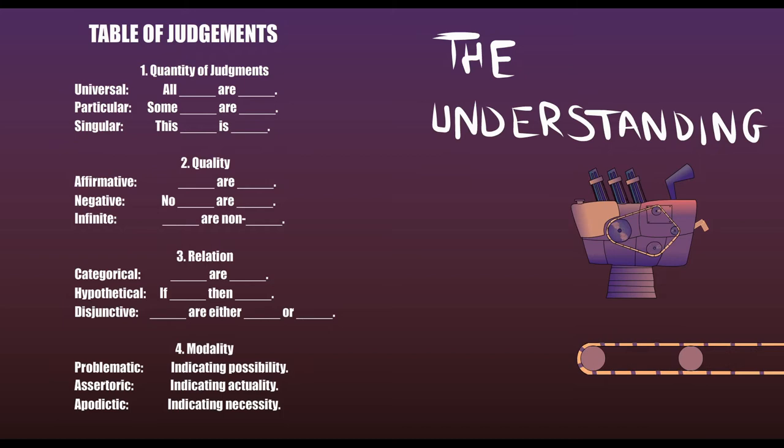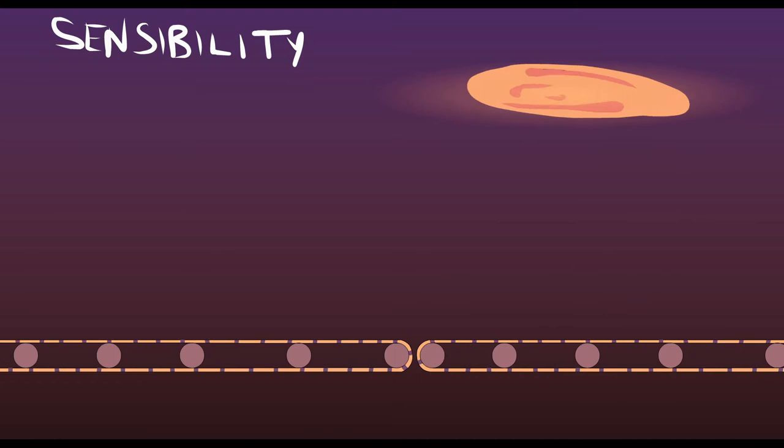Now we move to the faculty of sensibility. As we would expect, following Hume, it is the sensibility that provides the content to the functions of the understanding, allowing it to produce fully fledged thoughts.